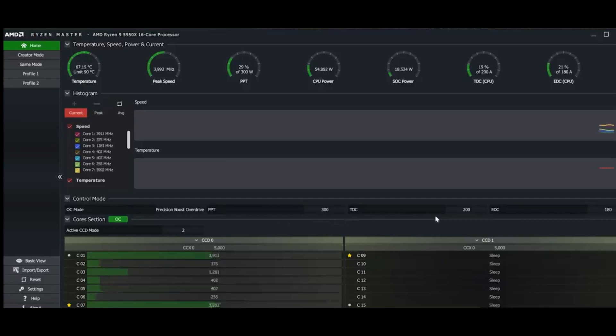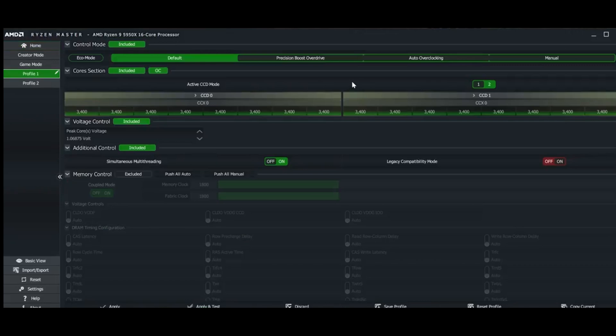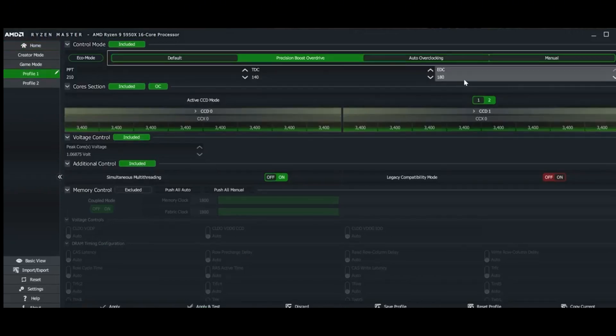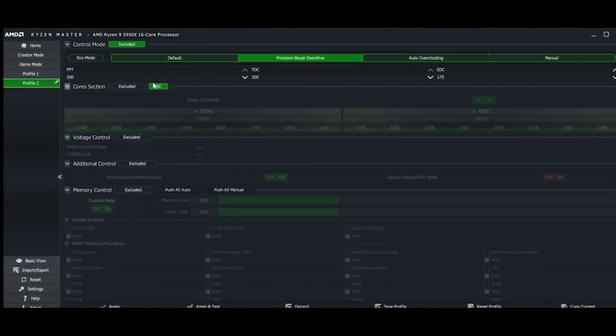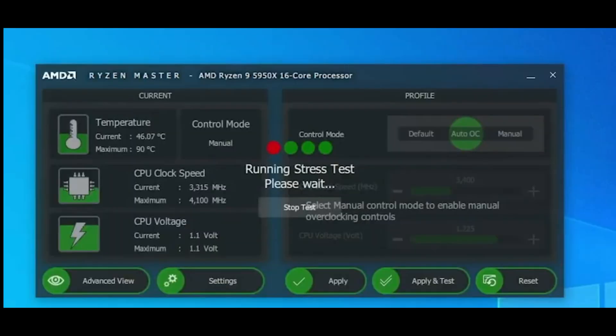Step 2: Ryzen Master Overclocking. Open Ryzen Master and switch to manual mode. Adjust the core clock speeds and voltages, similar to the BIOS method. Apply settings and monitor for stability.